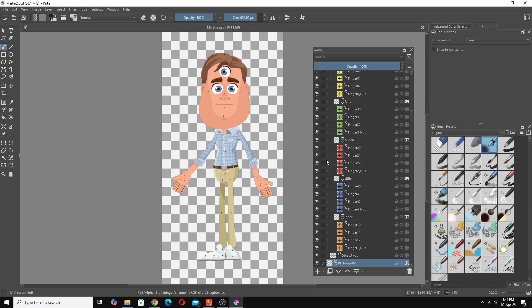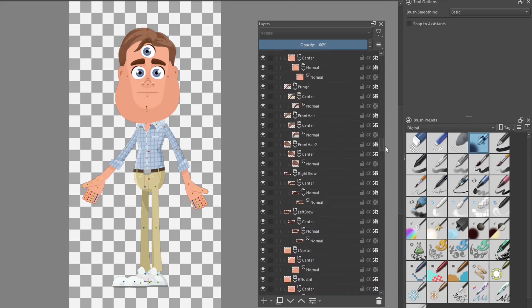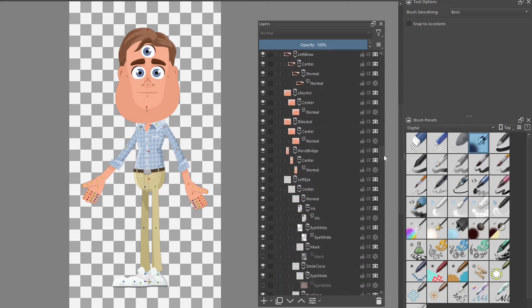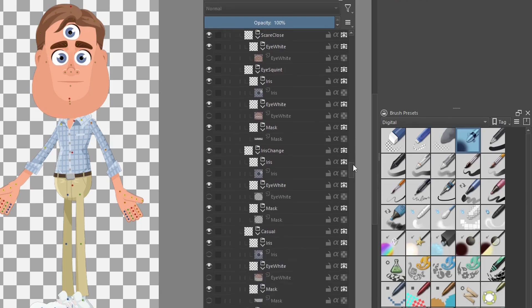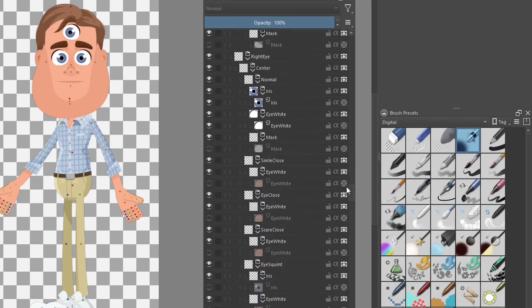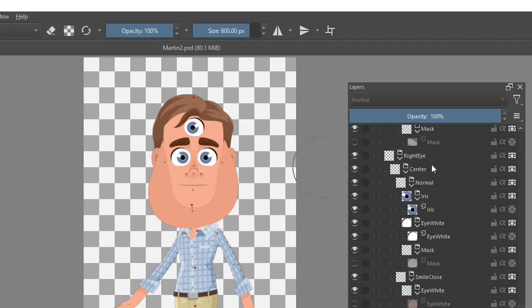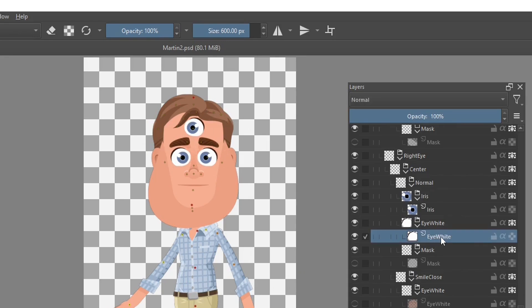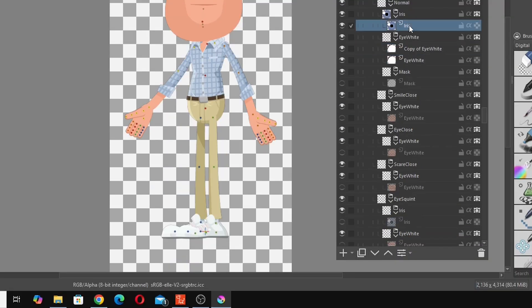There we go, this is in Krita and all I'm going to do is go to the right eye down here and look for the right eye. Left eye. Here we go, this is the right eye here and what I'll do is I'll just do the normal eye, but again if you want this to work completely you have to do this for every single eye sprite that there is. So first thing we're going to do is go into the eye white and I'm going to duplicate that, and the iris and duplicate that.